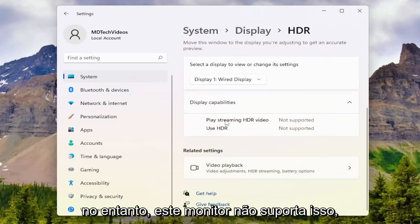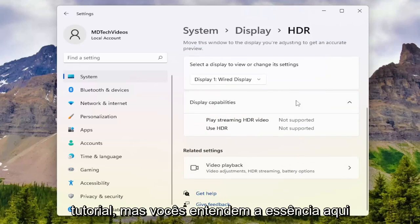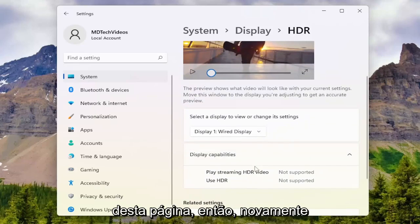However, this display does not support it, so I won't be able to show that in this tutorial. But you guys get the gist — you'd be able to modify the settings from this page.